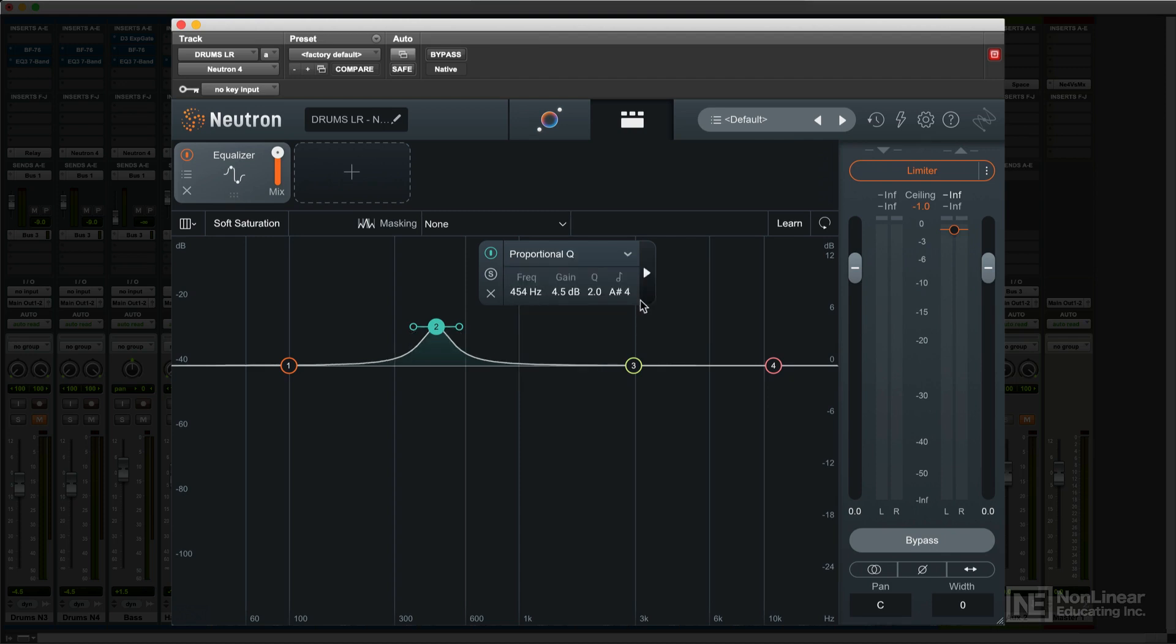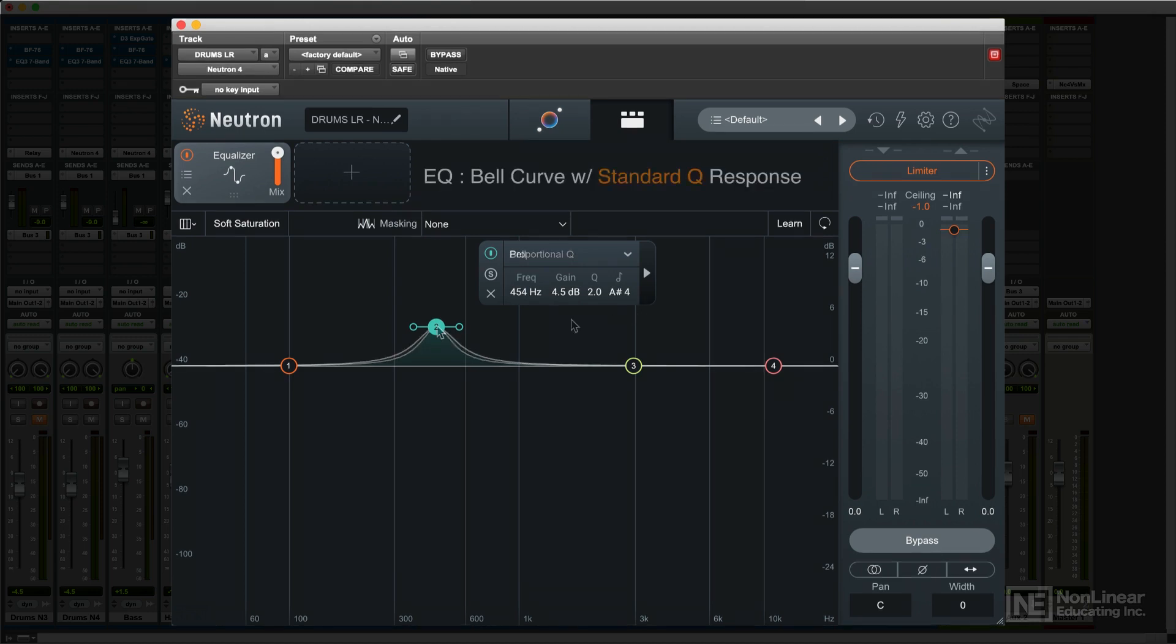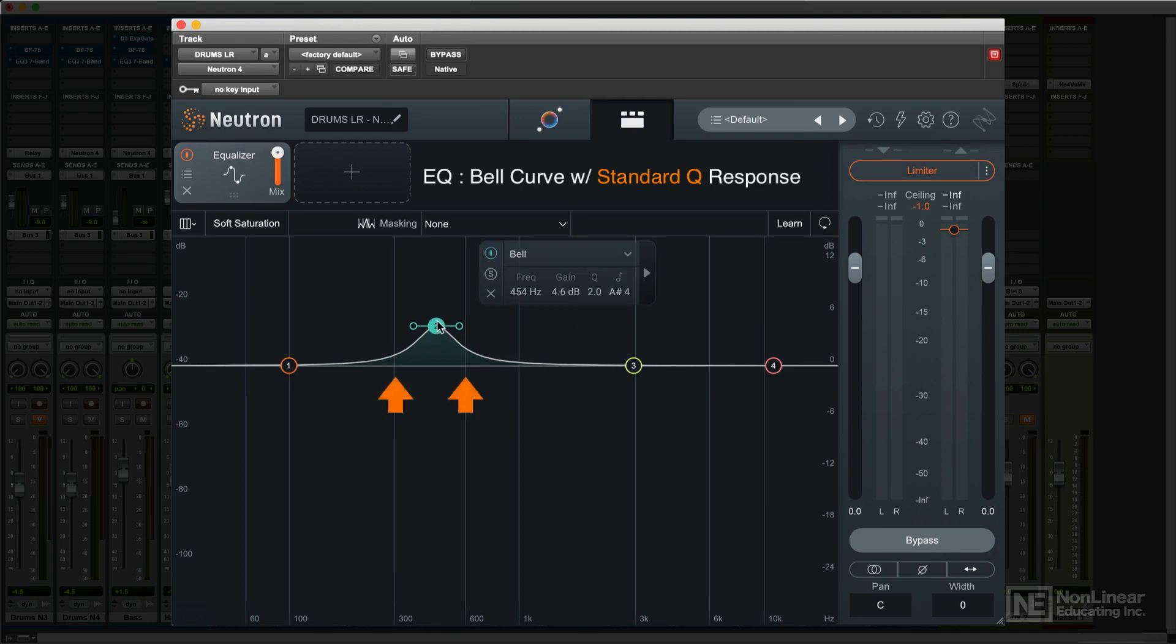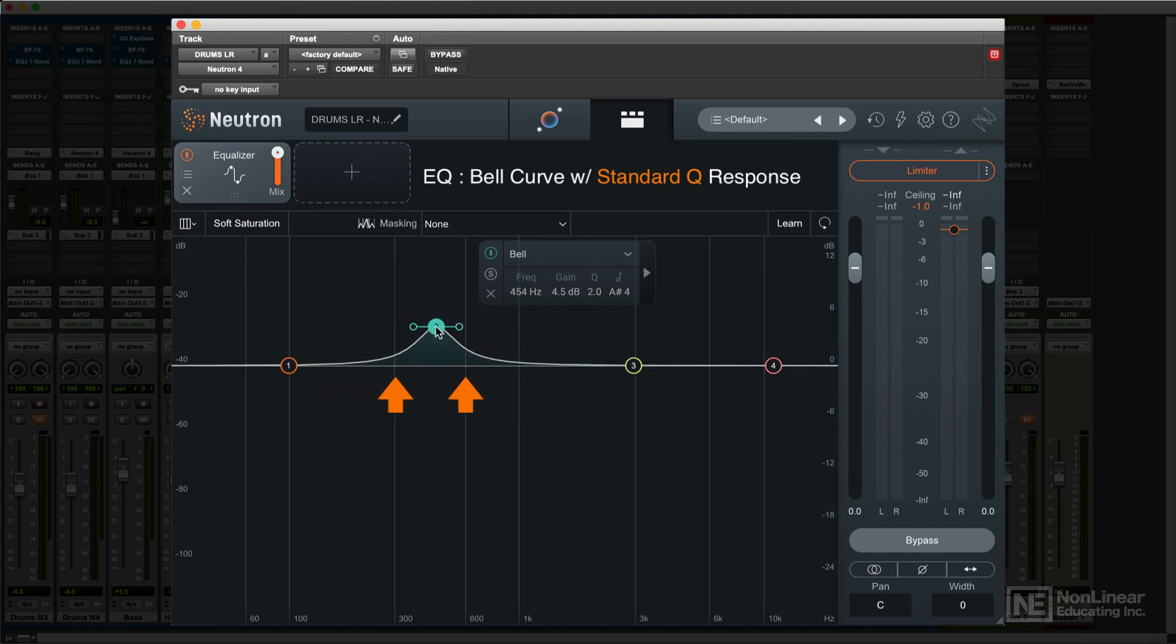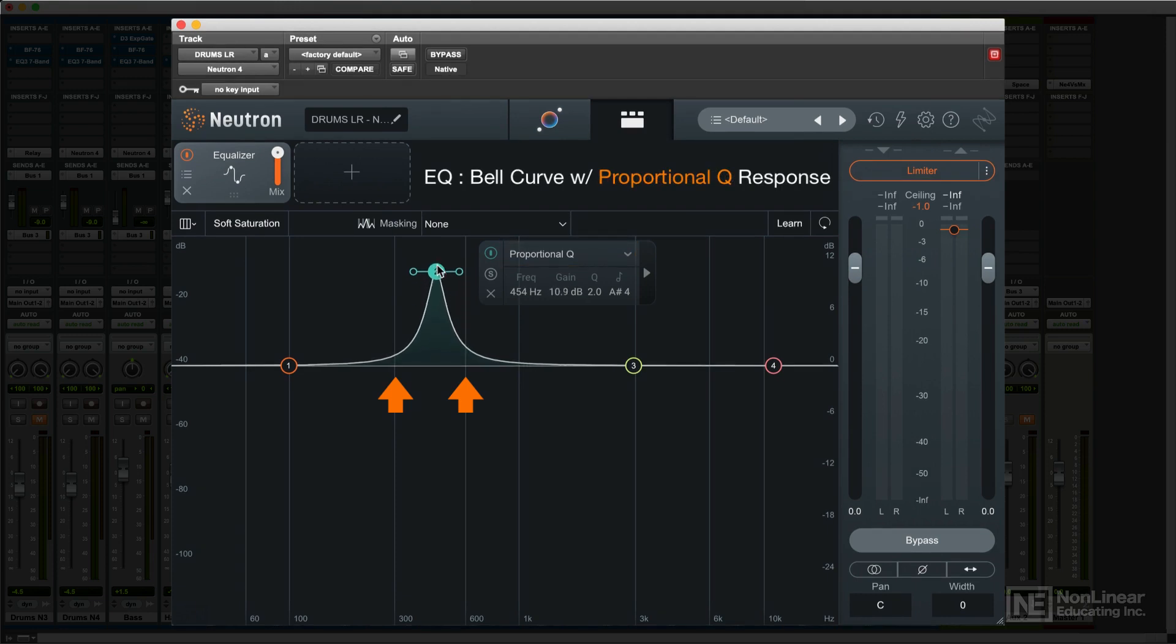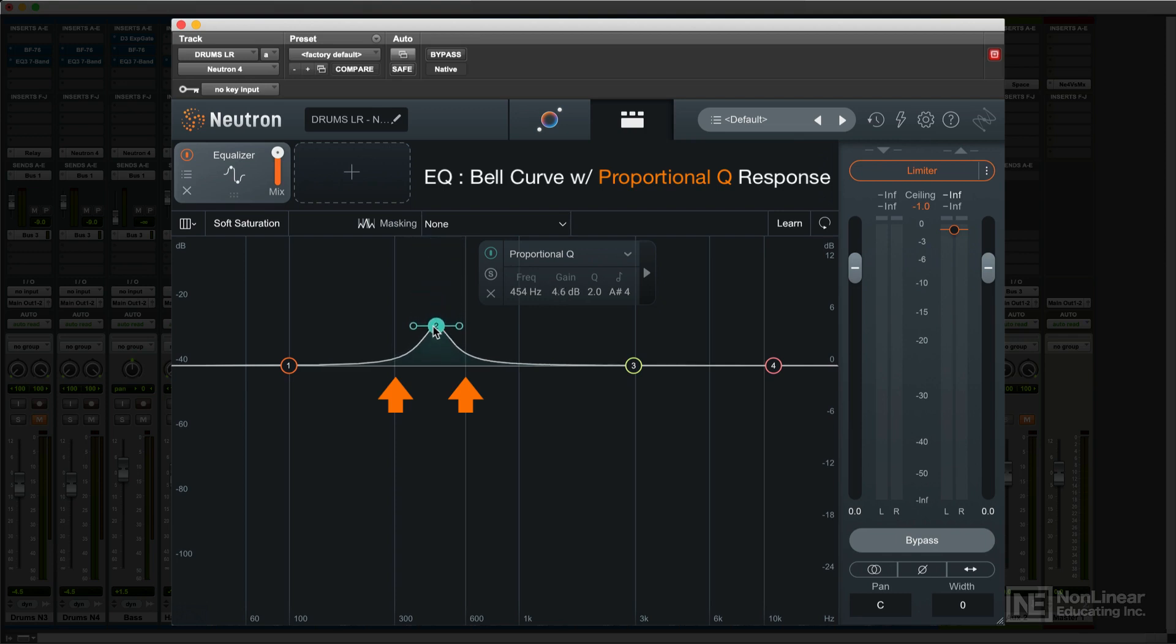Proportional Q is another specific type of bell curve. With some EQs, you set a Q value, but as you increase or decrease gain, the curve maintains its shape and affects a wider range of frequencies as you get further away from flat response. With a proportional Q, the bandwidth narrows as you increase or decrease gain, limiting its effect to the same range of frequencies at both smaller and larger gain settings. This allows for more precise control and can result in less interaction between bands, useful for corrective EQ applications.